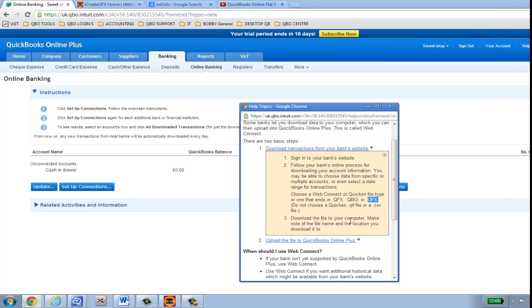I'll show you how to do it. I've gone to my Lloyd's website and exported the file as a .qif file. When viewing my statement, at the bottom it gave me the option to download the statement to my computer and choose the file format. Select .qif — that's what you've got to do. This is the same with HSBC and a few other banks. They give you the option for .qif, so select that and save it to your desktop.